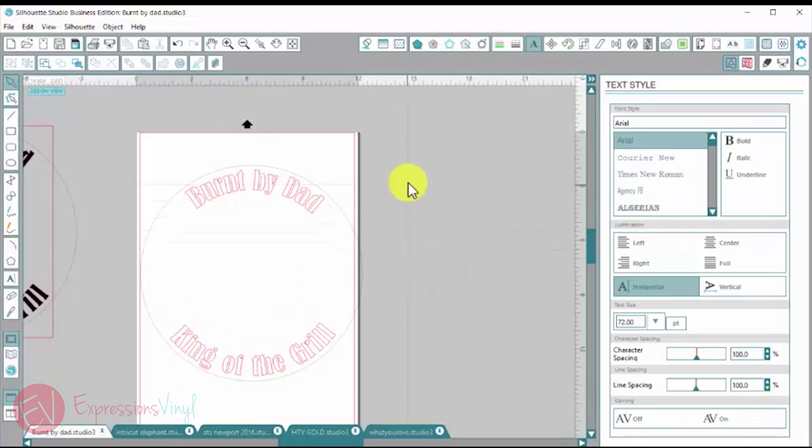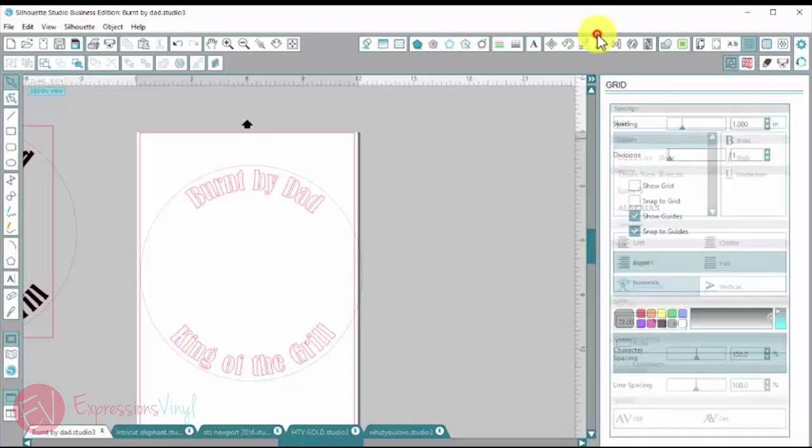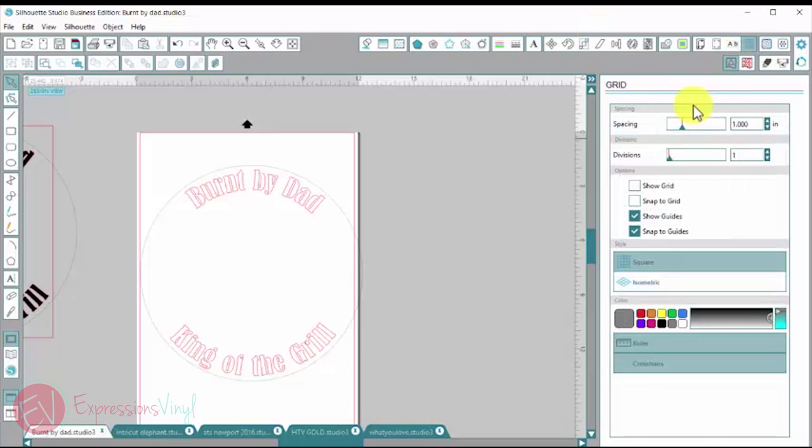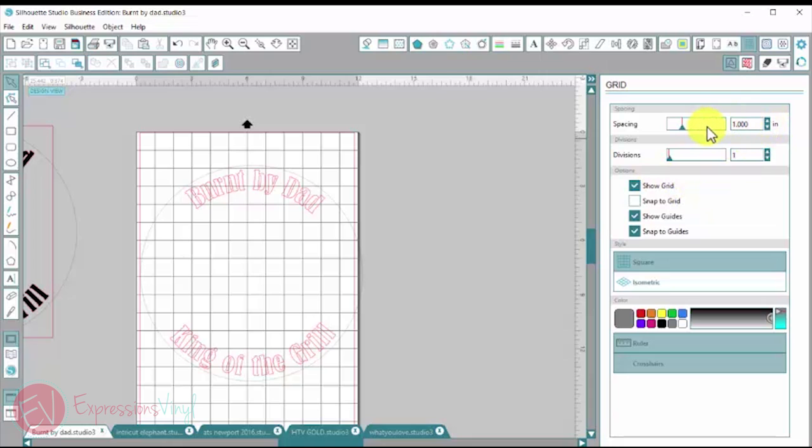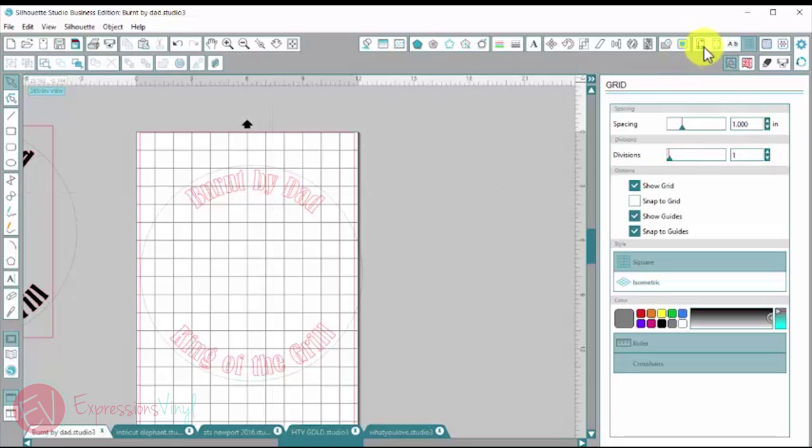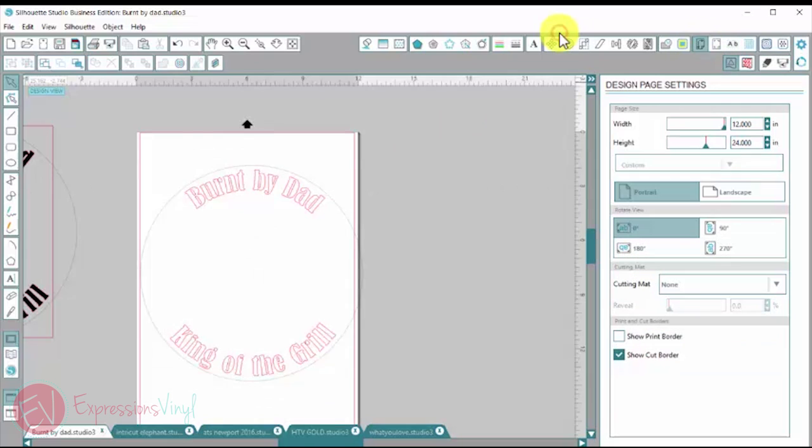And now I need to make sure it's centered. So I'm going to go up here to the right hand corner, and I'm going to open the grid settings window. And I'm going to click on show grid. I want them one inch and I don't want any division. So these are one inch squares. I'm also going to go up here to my design page setting. And I'm going to change the size of my page for just a minute so I can get this centered.